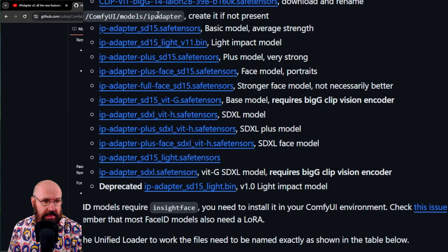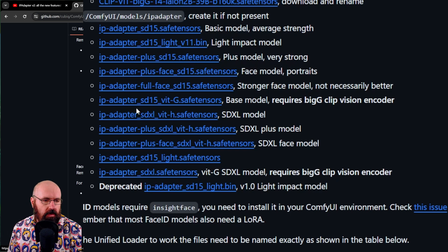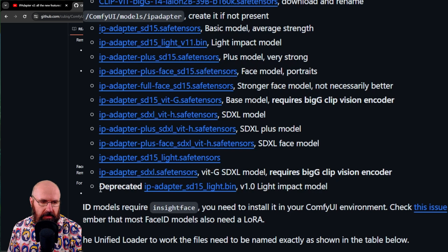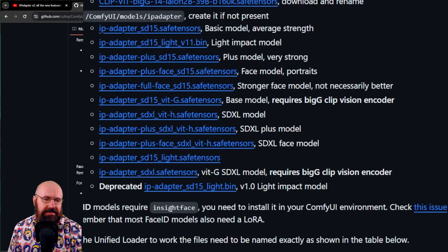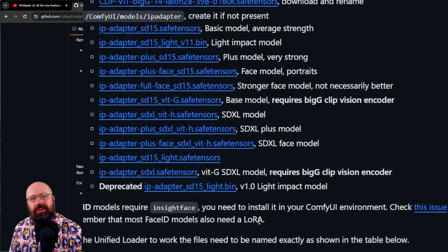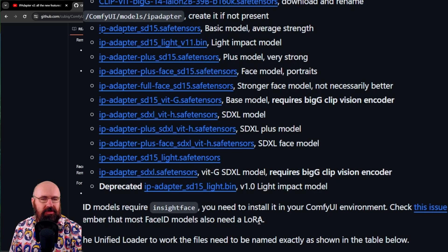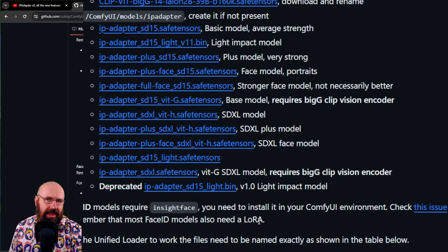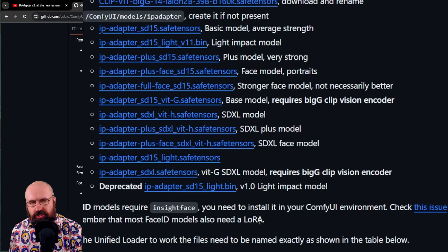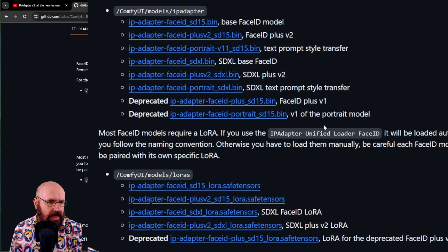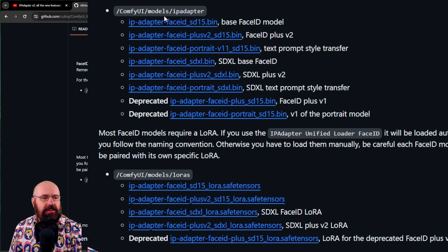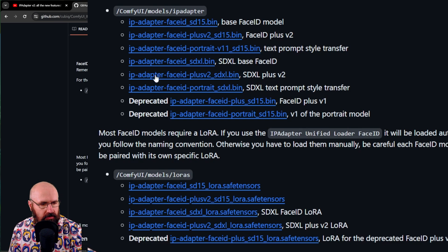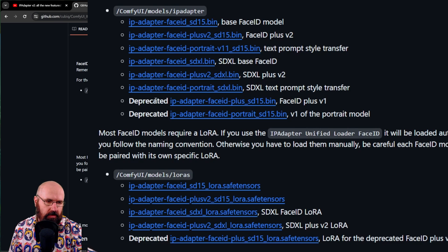So like I said, into the IP adapter folder, download all of these models. Not this one, because it says deprecated, which means it's no longer relevant. Then you also need to have InsideFace. Now, this is the same ominous InsideFace where there was the huge copyright issues in the past. So this means the things you can create here, you can't use commercially unless you have a license. I was told the license is pretty expensive. You have to check that out for yourself. And then below that, you also have here the IP adapter face ID models. Again, you need to download all of these models into the IP adapter folder, not the ones where it says deprecated.